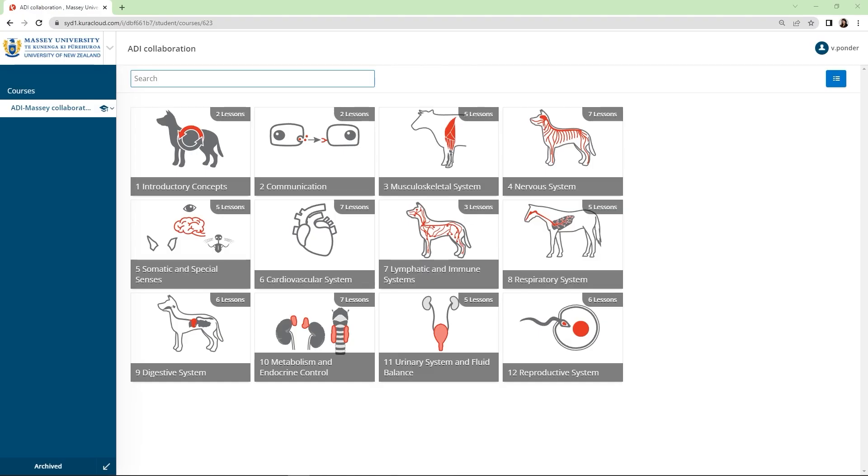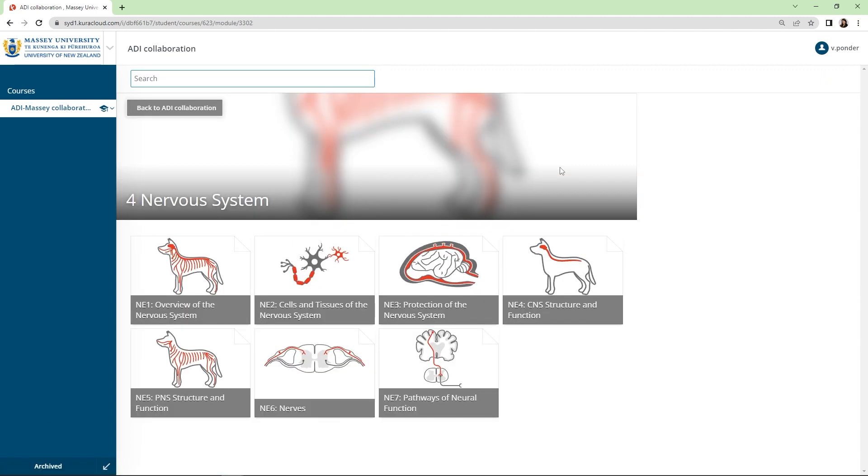Let's take a look inside the LT veterinary physiology collection by previewing a lesson in the nervous system module. A module is a collection of lessons related to an overarching topic. We'll look through the first lesson, overview of the nervous system.